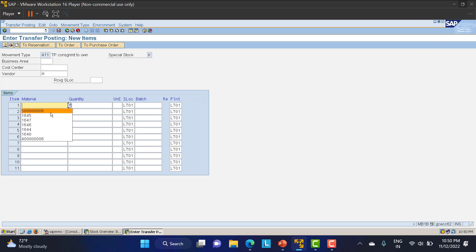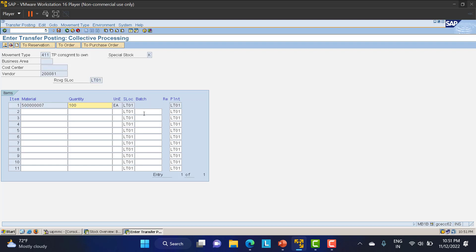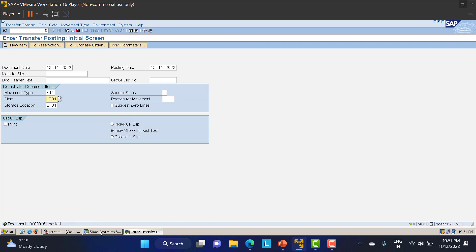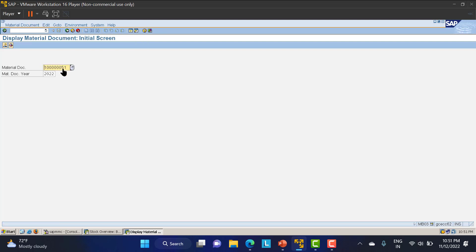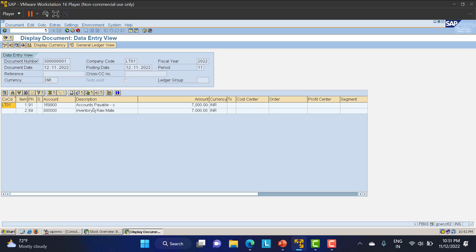After clicking Enter in MB1B, I provide the material number, a quantity of 100, vendor 2000081, and the receiving storage location. Clicking Enter accepts the data and I save. The document is posted. Going to MB03 to display the document, I check the accounting documents and can see two accounting entries hitting.